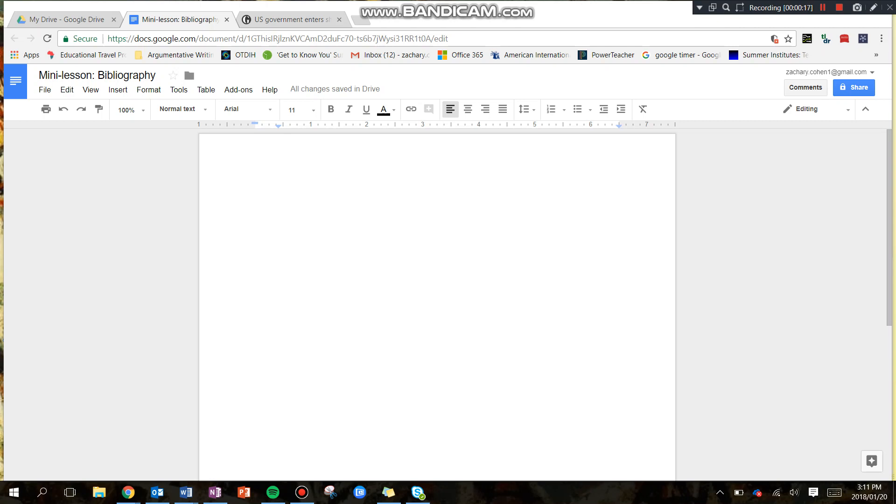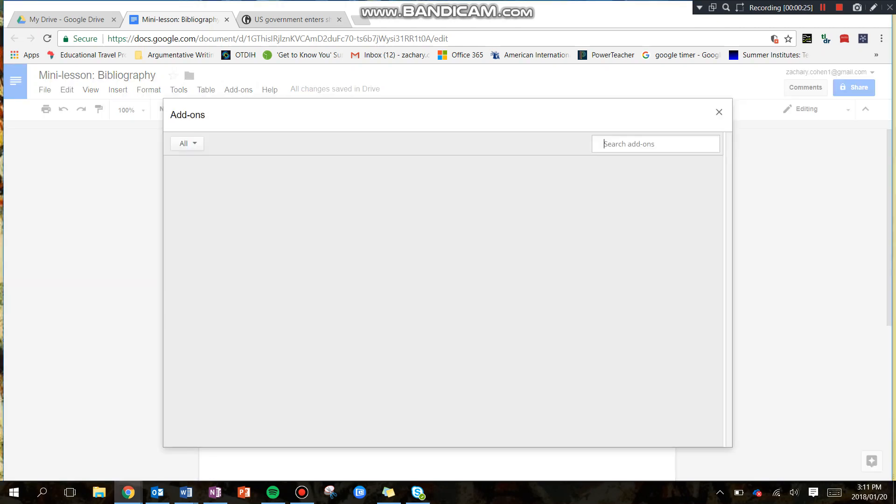For us to complete and create our bibliography, we're going to click Add-ons and then go to Get Add-ons.